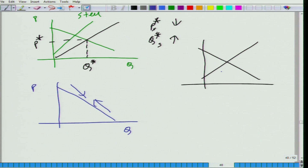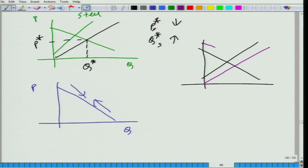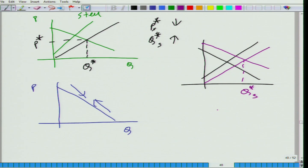So what is happening? Supply of steel is increasing and demand is also increasing. Therefore, we can say clearly that the quantity of steel is going up.